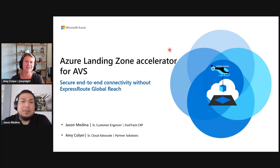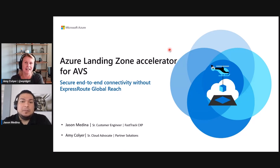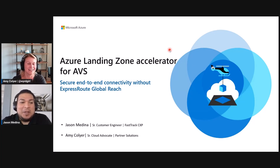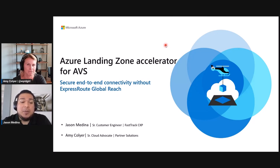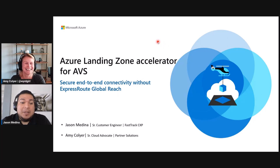Hi, I'm Amy Collier, Senior Cloud Advocate at Microsoft, and today I'm joined with Jason Medina, Senior Cloud Advocate for AVS. Today we're going to discuss secure end-to-end connectivity without ExpressRoute Global Reach. Thanks for joining us, Jason. Hi, thank you for having me. Let's get down to it.